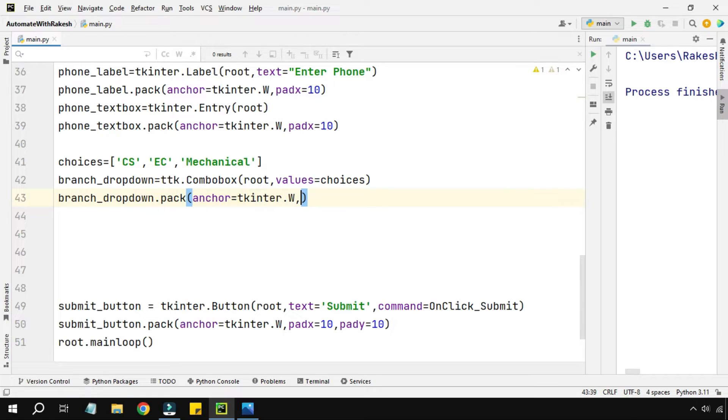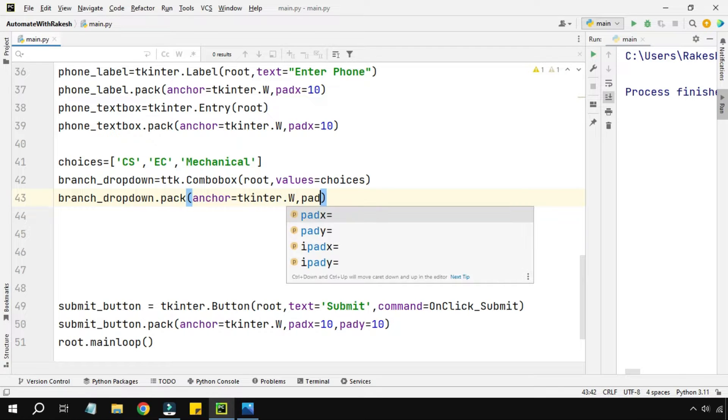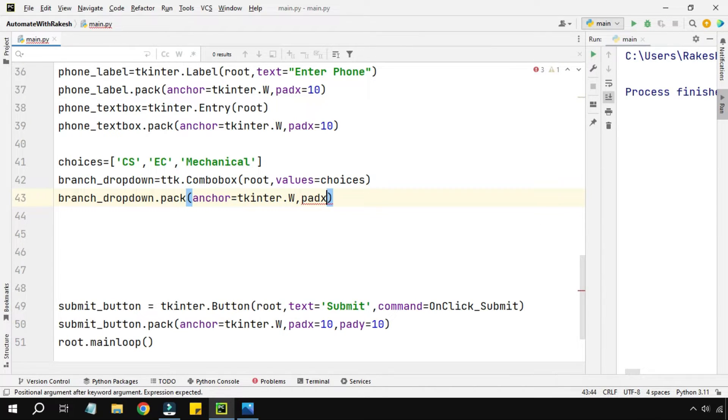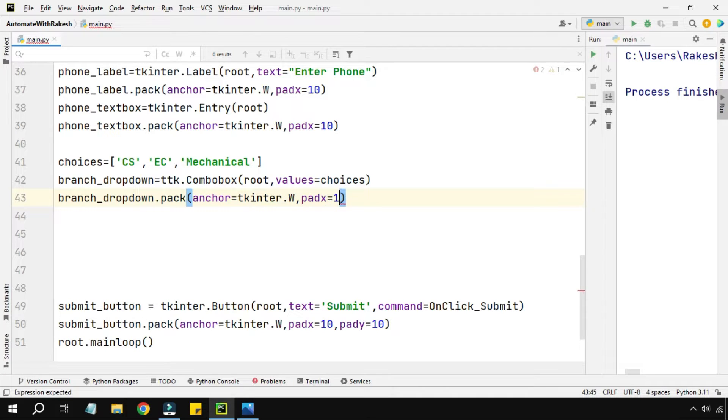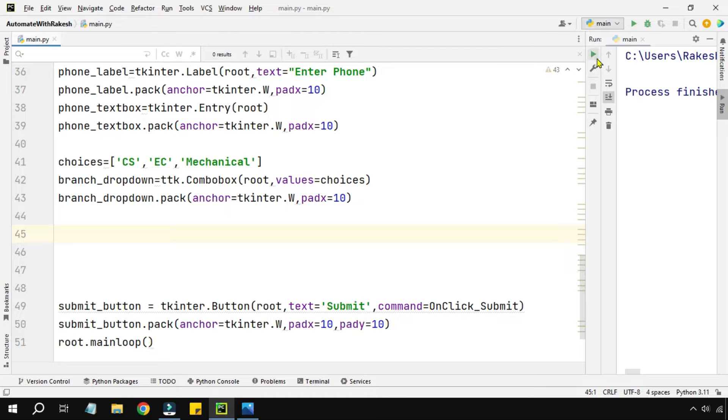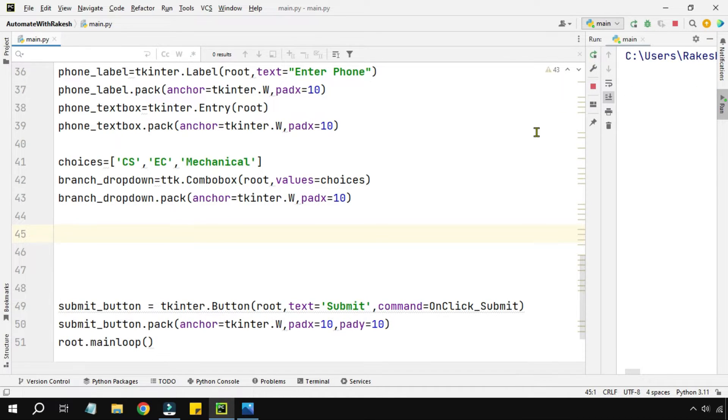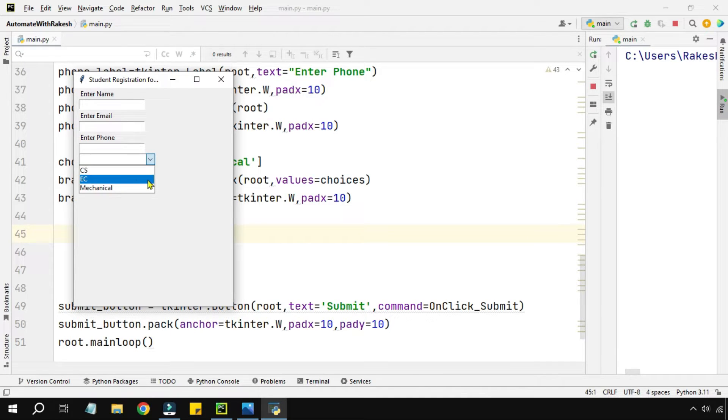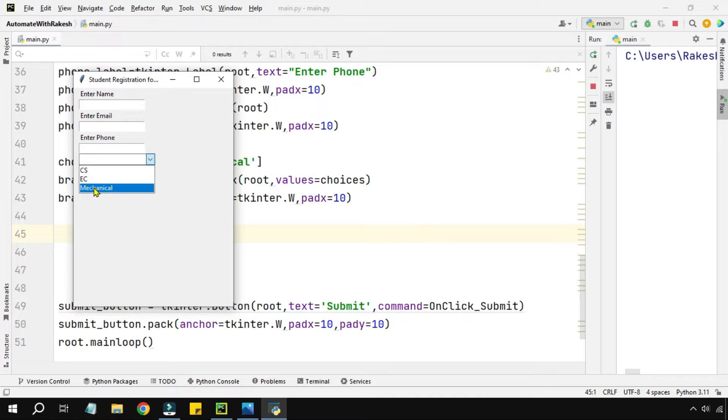I'll keep it to the extreme left and I want to give some space - not to the extreme left but I want to give some padding, padding means some outer space. So padx equals 10. Now let's run this and see how this one is appearing. You can see the drop down has appeared with the list of values or choices we have given: CS, EC, mechanical.